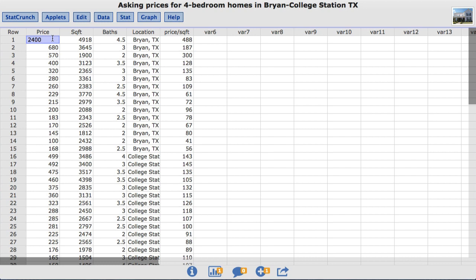It consists of a random sample of 15 homes listed for sale in Bryan, Texas and 15 homes listed for sale in College Station, Texas. The square footage column contains the square footage of each home, and the location column lists the city where the home is located.